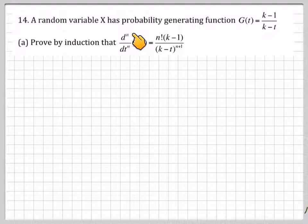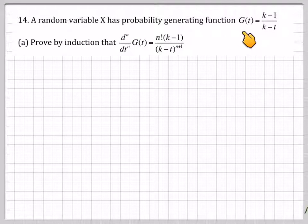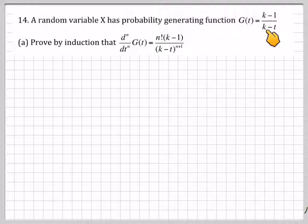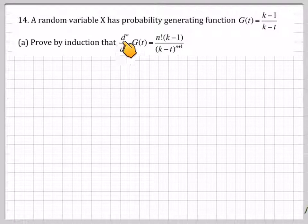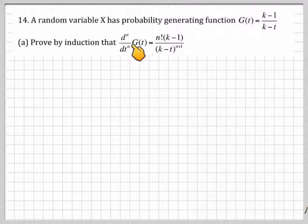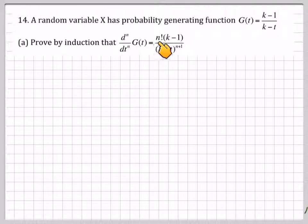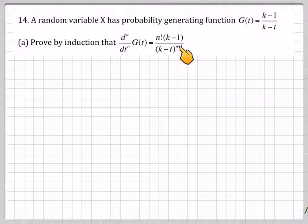A random variable x has a probability generating function g(t) = (k-1)/(k-t). Prove by induction that the n-th derivative of g(t) is n factorial times (k-1) divided by (k-t) to the n plus 1.